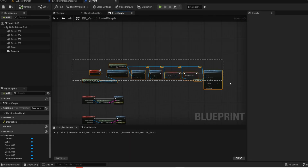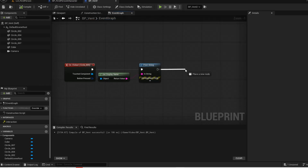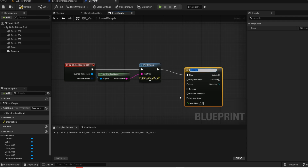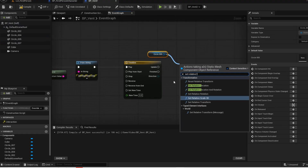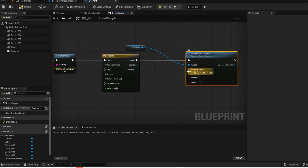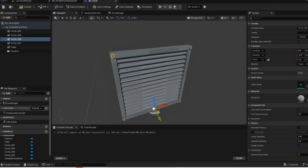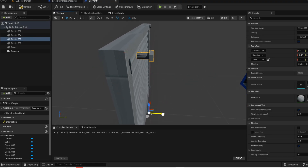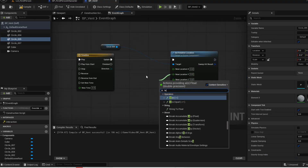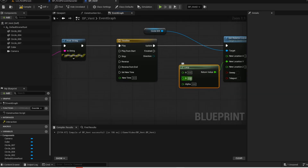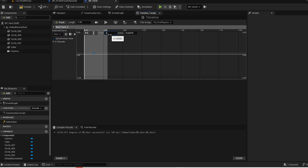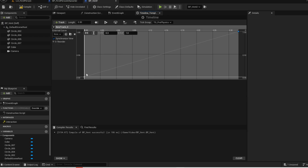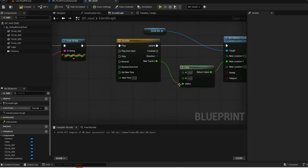Now that we have done that, we are going to create the animations. Add a timeline — the timeline node lets you create animated values over time. Get the screw and set relative location, then split the pins. Go into your viewport and move the screw to your end location. Remember the values and press Ctrl Z to undo. Get the lerp node — it is used to transition between two values; the B value will be the end location. Open up your timeline, change the length to 0.3, add a float track. Change these values to 0, add another keyframe, change time to 0.3 and value to 1. Now open up your event graph, connect the track into the alpha, then press play and give it a test.